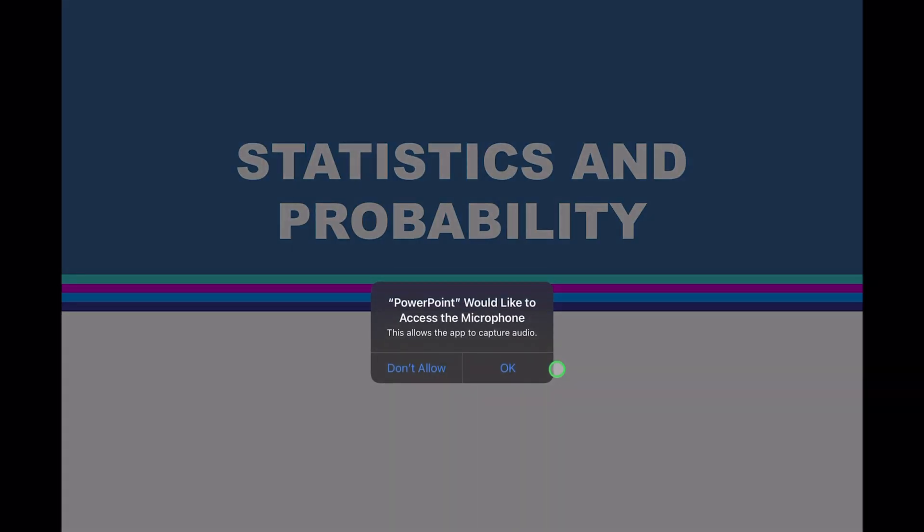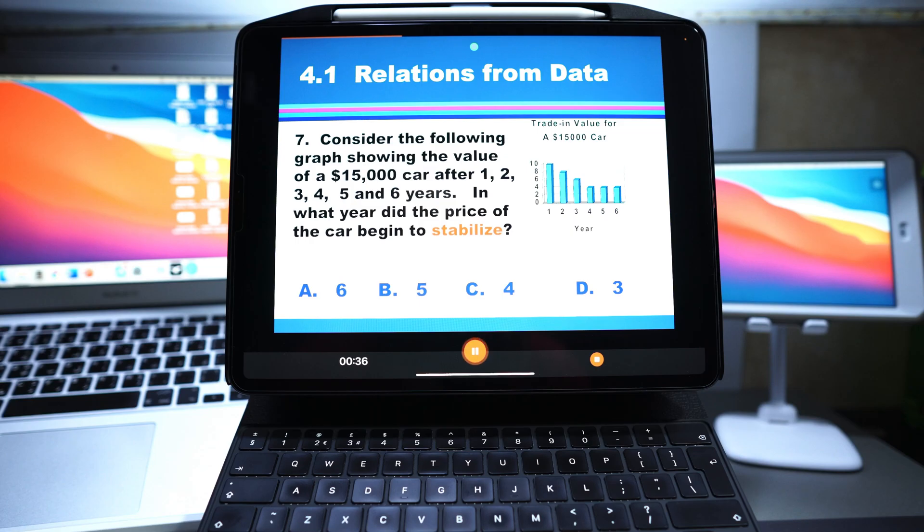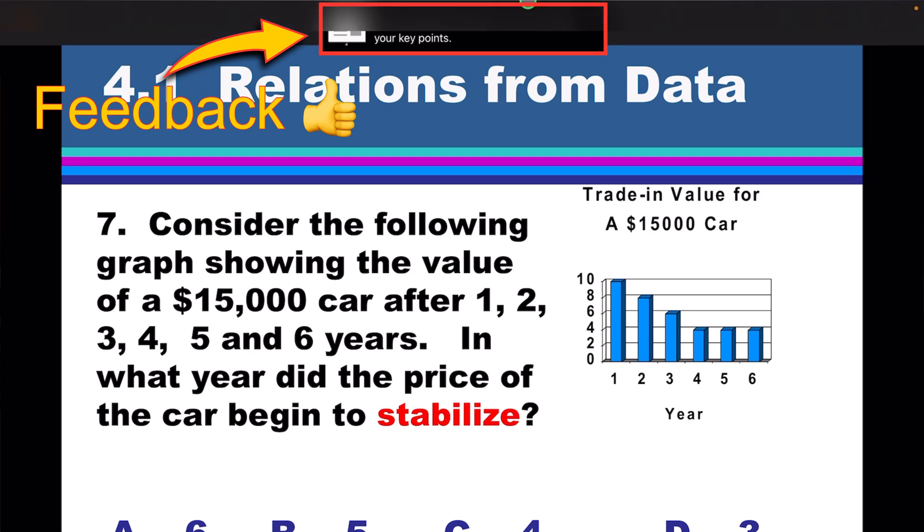Let's start rehearsing. Yes, we're going to allow the mic. So start talking and we'll give you feedback. Consider the following graph showing the value of a $15,000 car after - it says avoid reading the slides, focus on stating your key points.